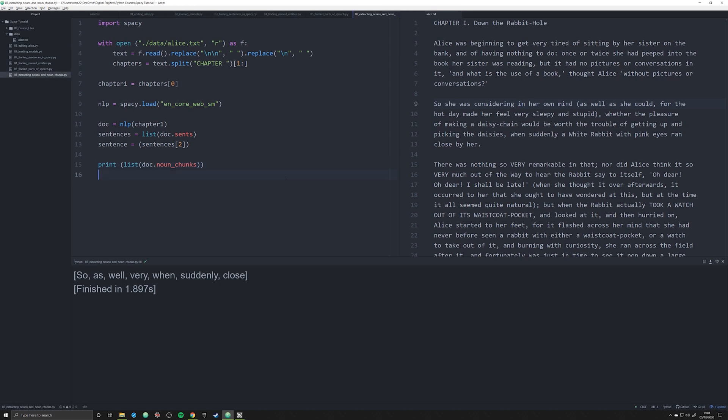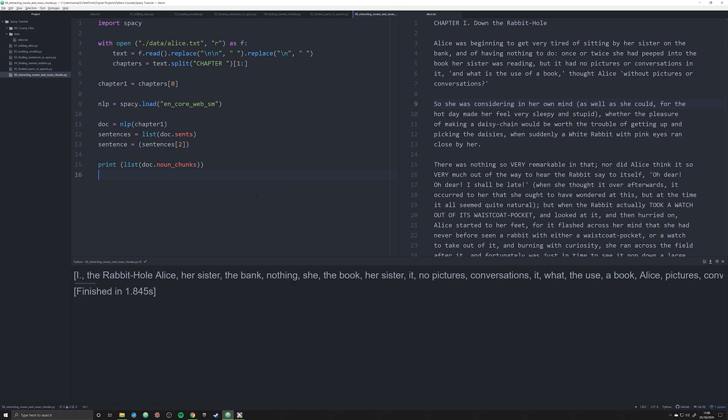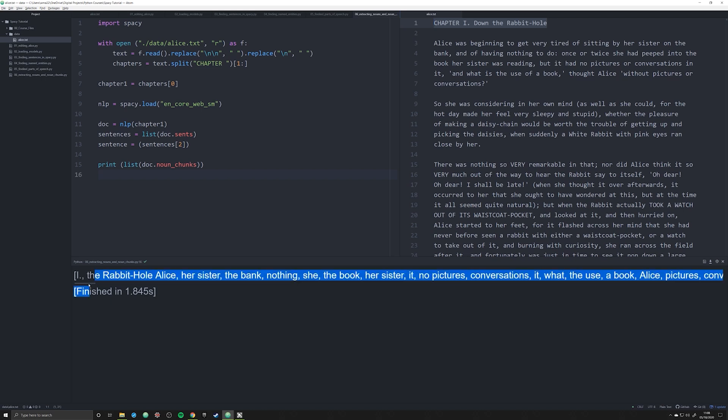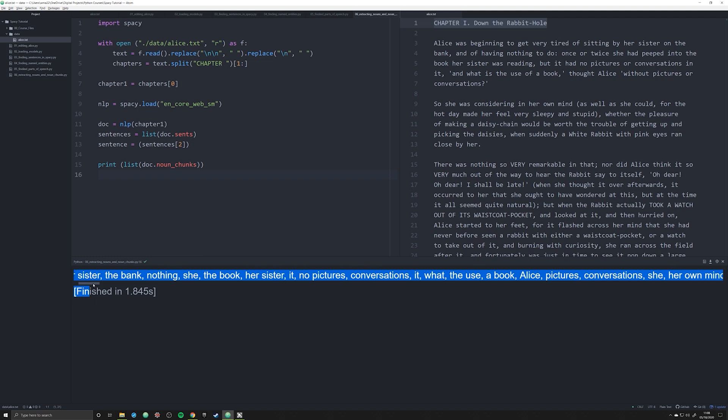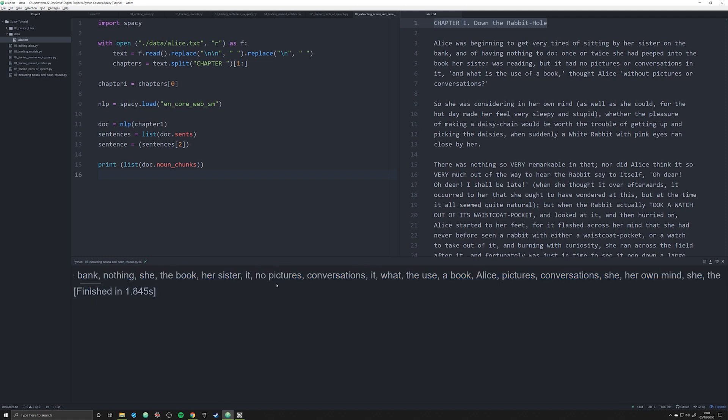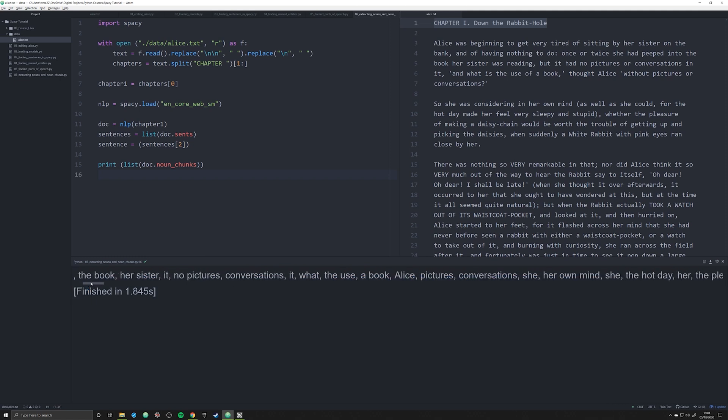So when we run this it's going to take a second. You can see once again we have this weird case of the title up here that's a little different, but if we ignore that false positive we have there we can go through and we see the book, her sister, it—I'm not really sure why it's there—no pictures, a book, Alice.